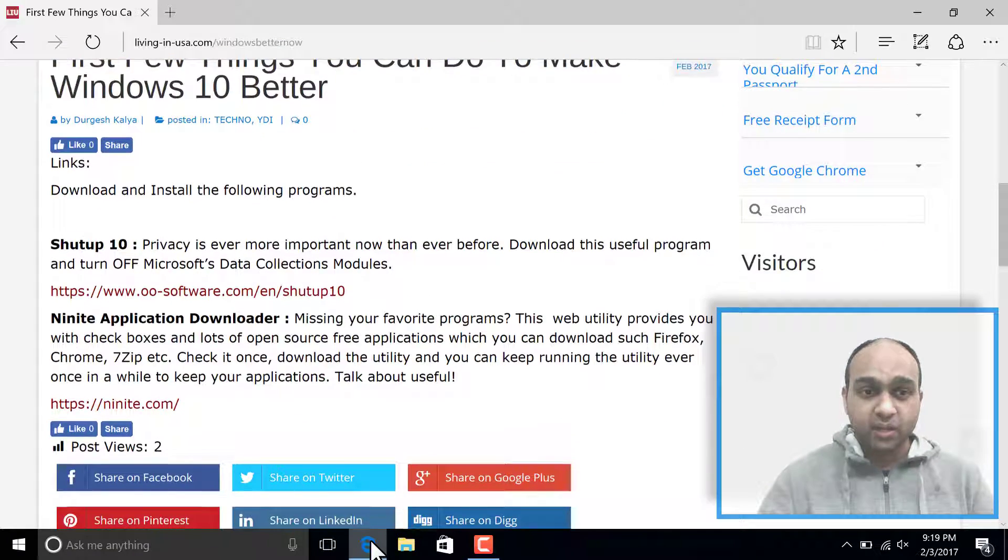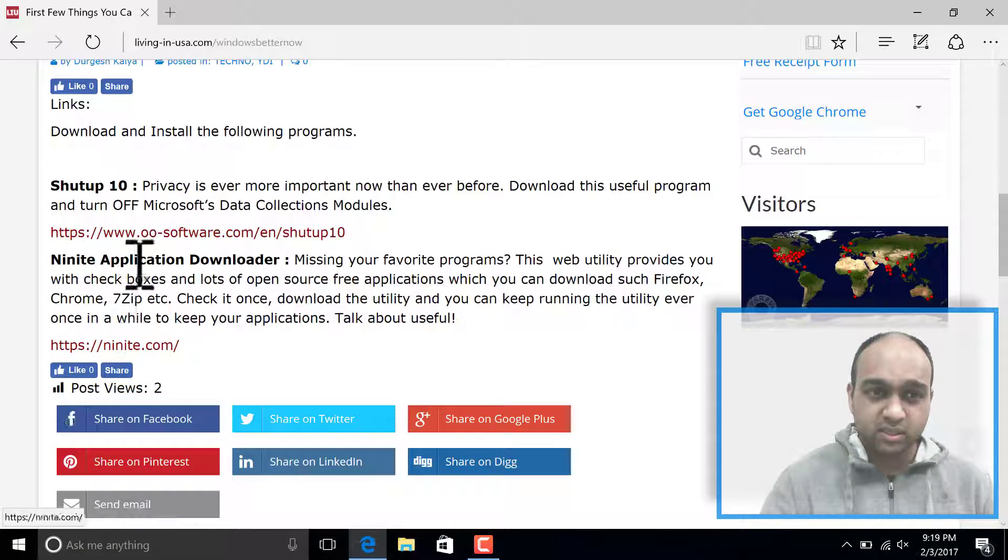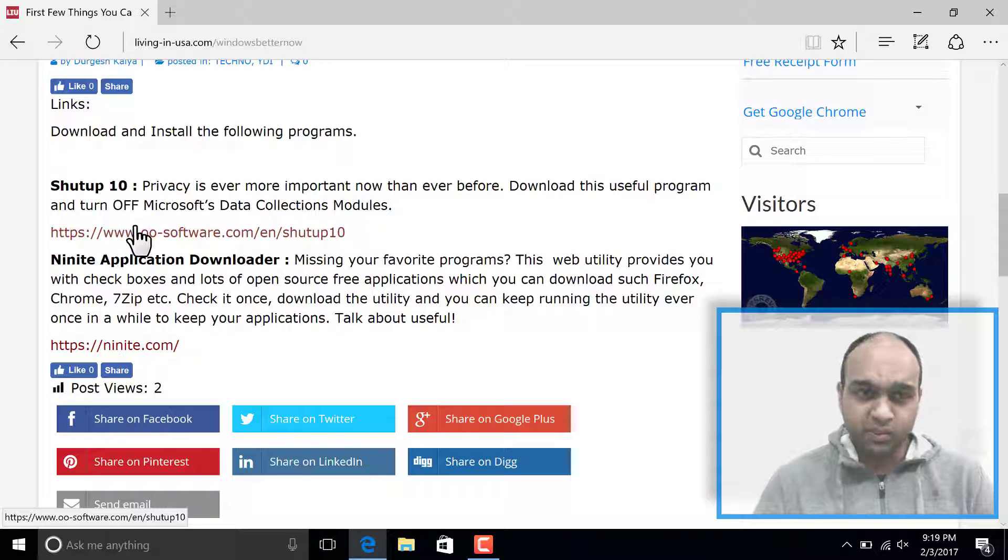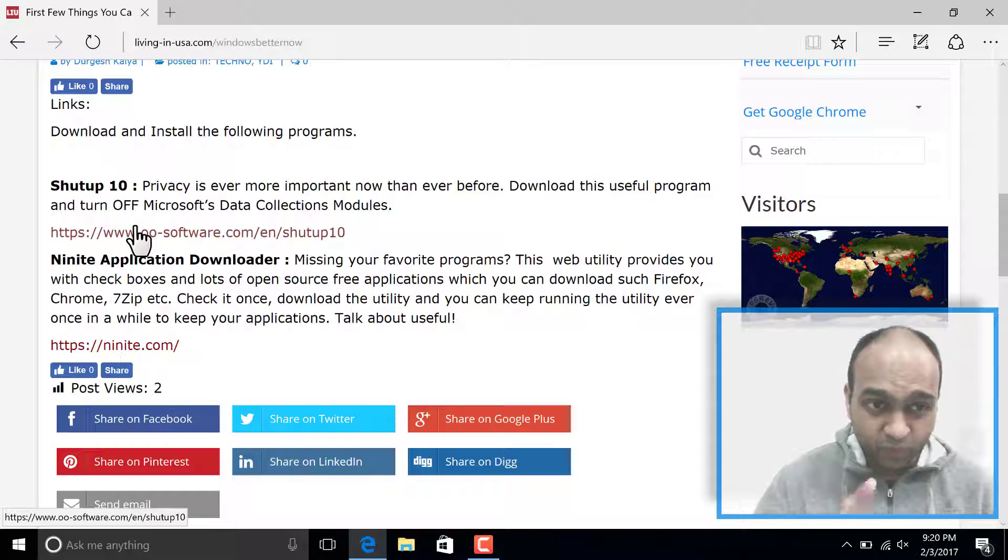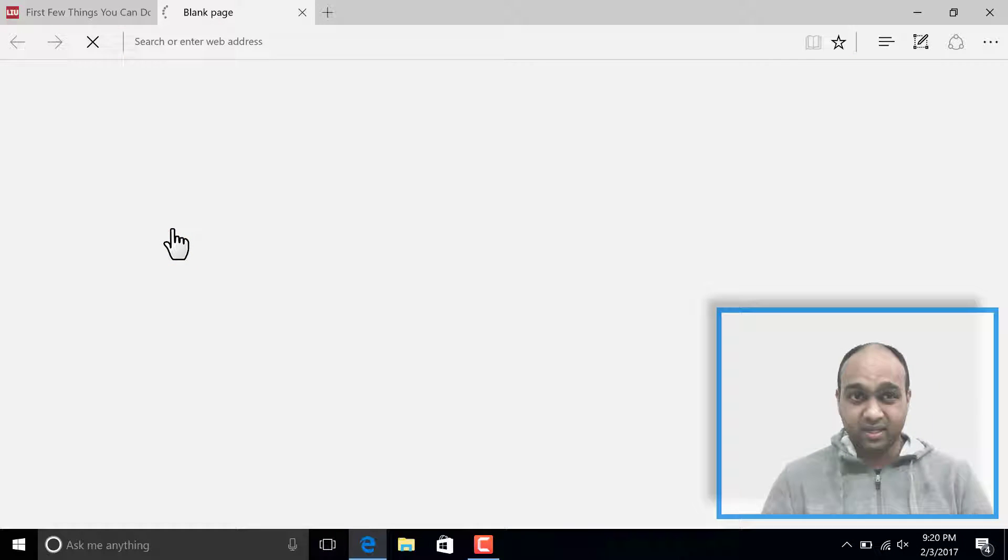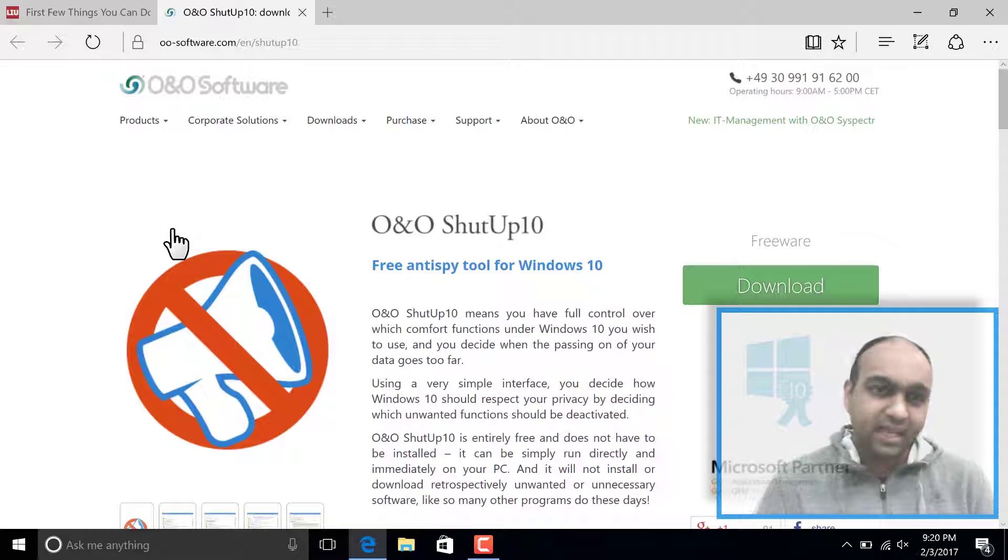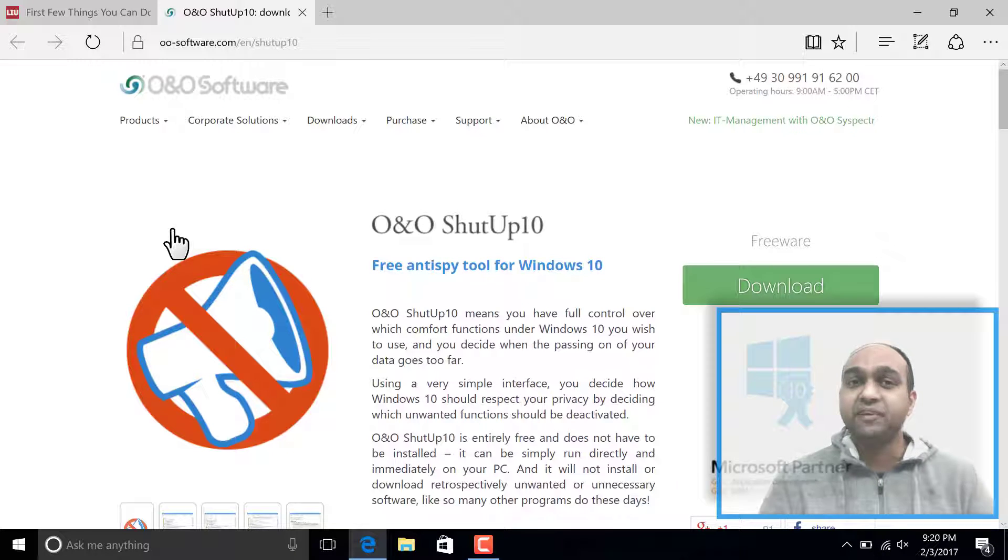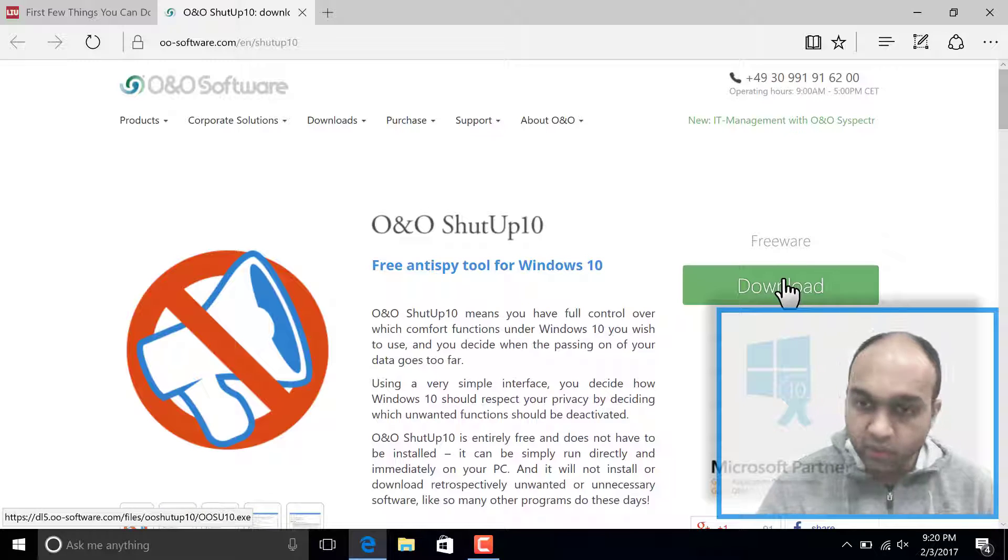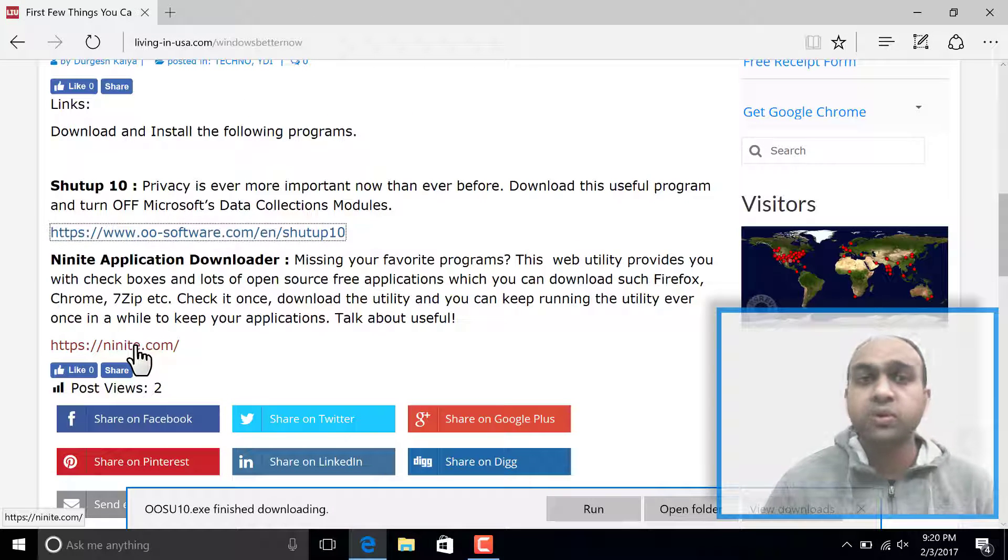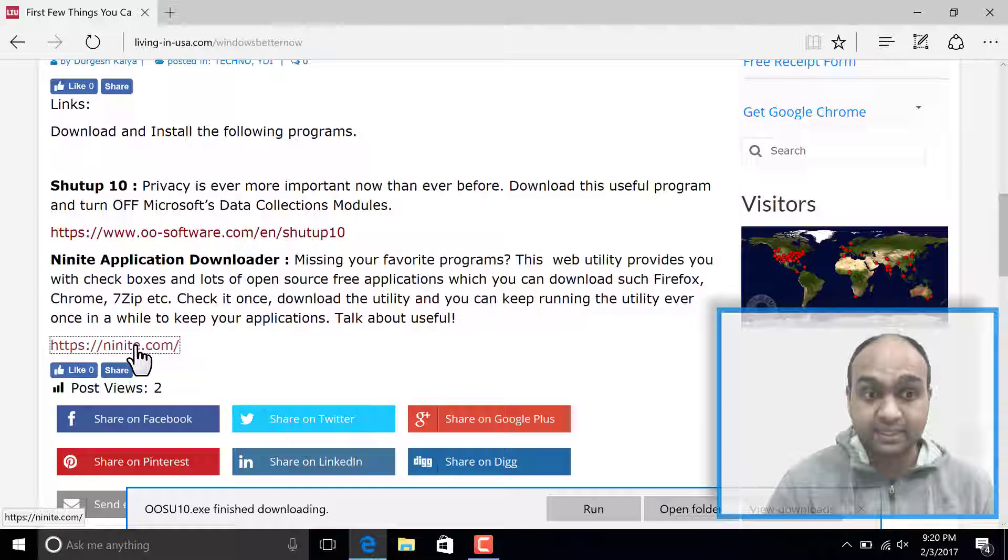So if you look down here, there are two links. Those are the only two links you need to make Windows go smooth. First is this software called Shutup 10, which is basically a free anti-spy tool. We're going to download that. Then I'm going to open this beautiful utility called Ninite.